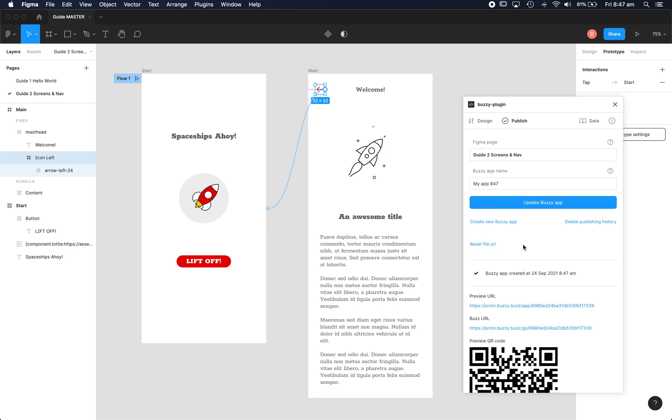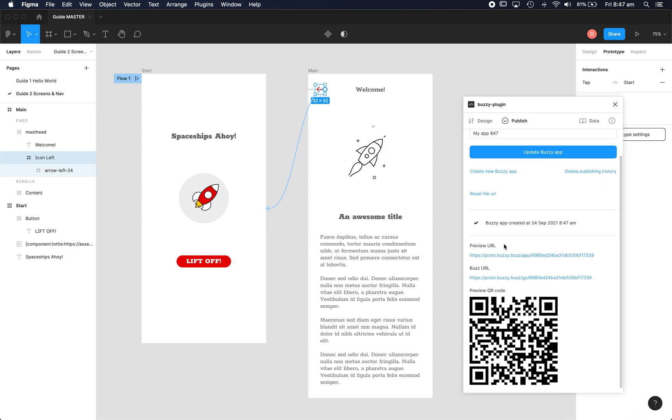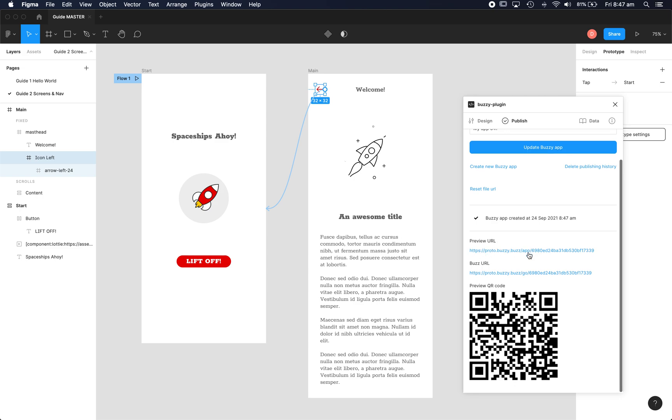So we now have a preview URL that Buzzy has given us, the Buzzy URL so this is a link to the app's back end which is Buzzy, and a QR code which we could scan and preview our app on a mobile device. Let's just jump to the preview URL.